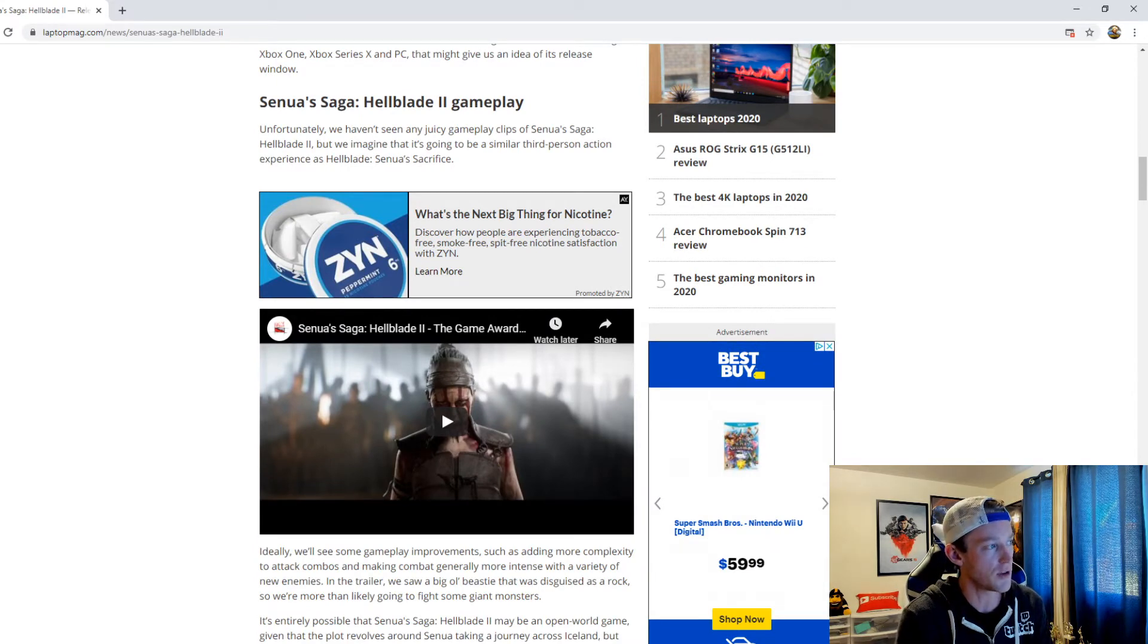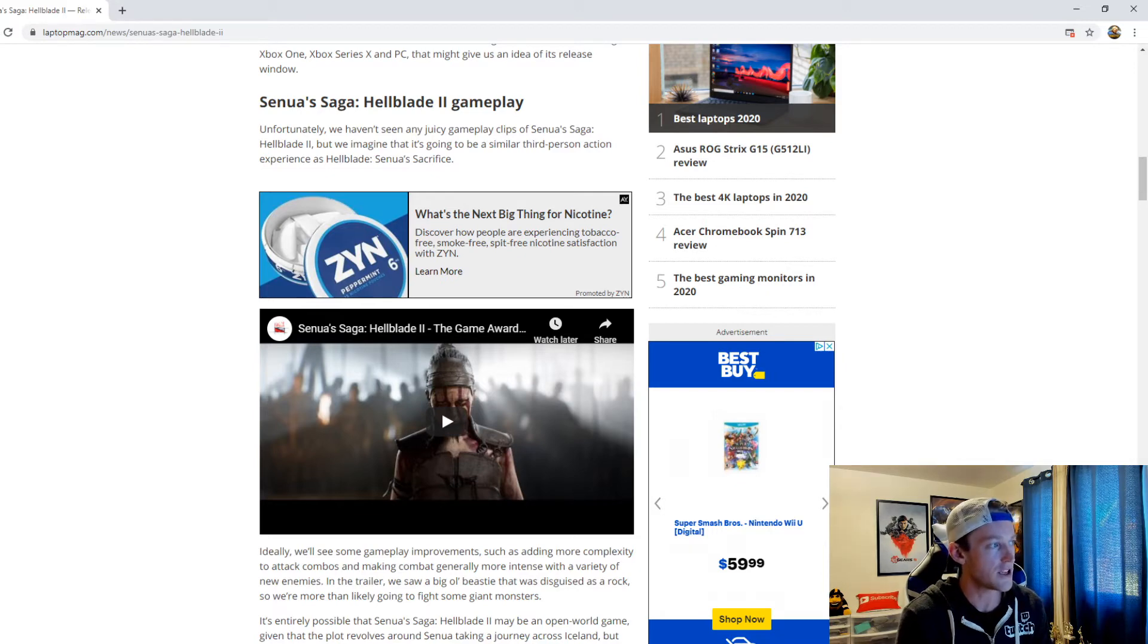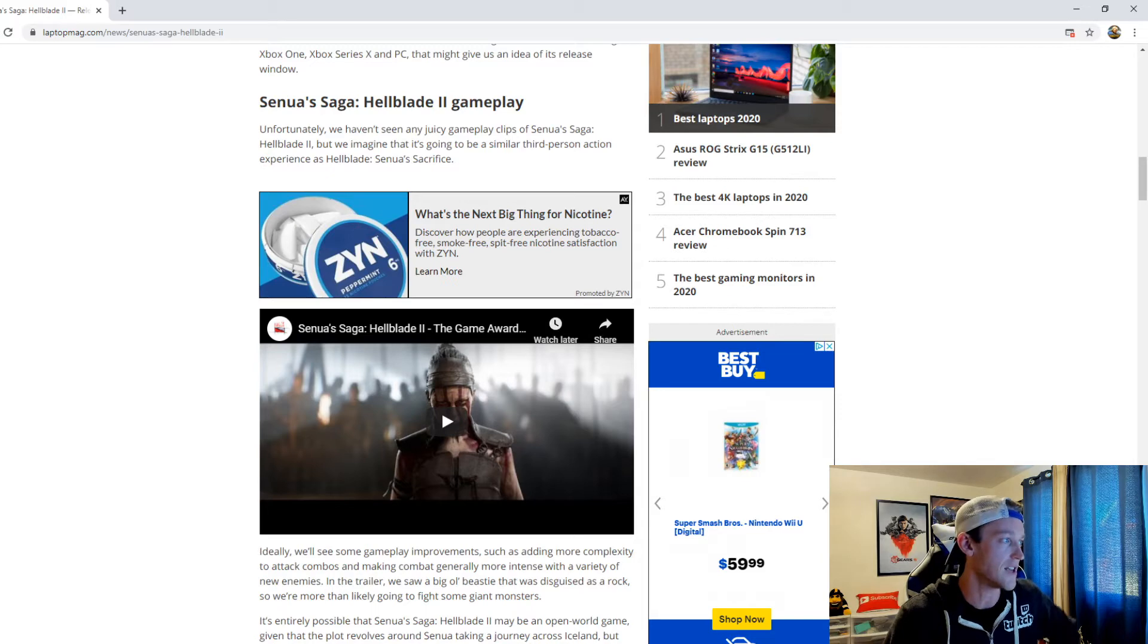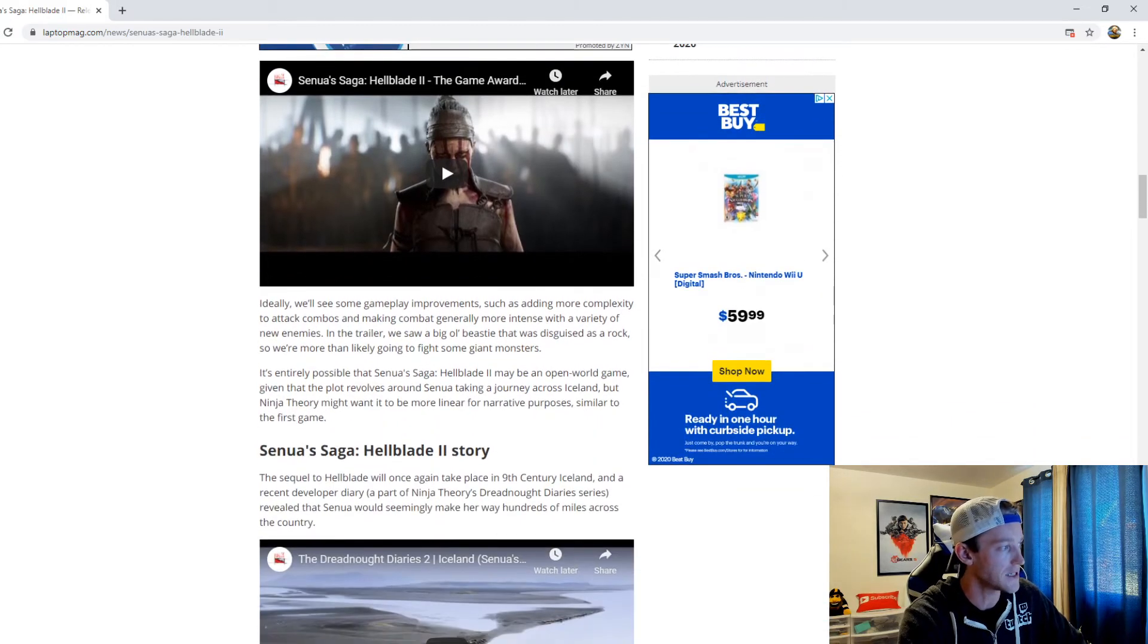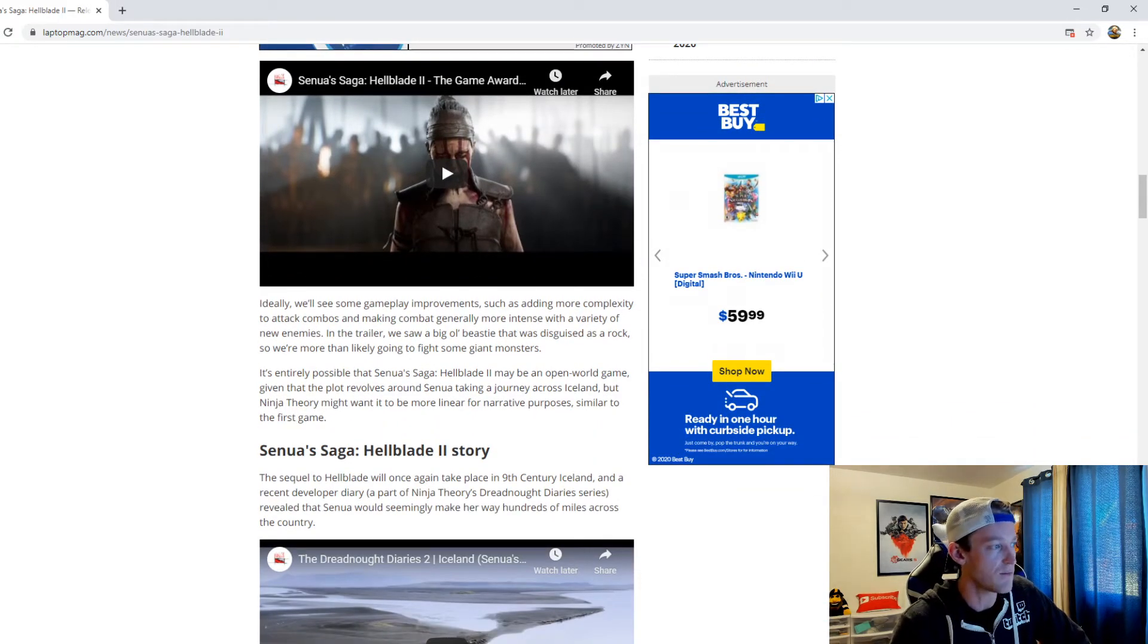Now as far as Hellblade 2 gameplay, unfortunately we haven't seen any juicy gameplay clips of Senua's Saga Hellblade 2, but we imagine that it's going to be a similar third-person action experience as Hellblade Senua's Sacrifice. Ideally we'll see more gameplay improvements, such as adding more complexity to attack combos and making combat generally more intense with a variety of new enemies.